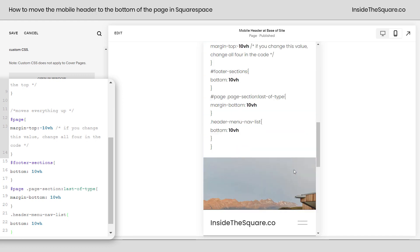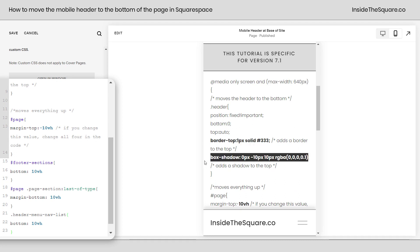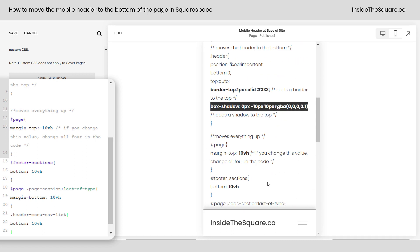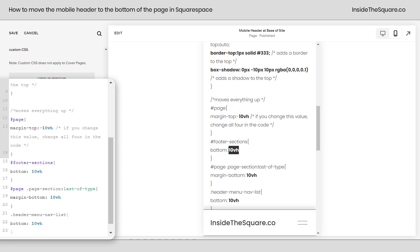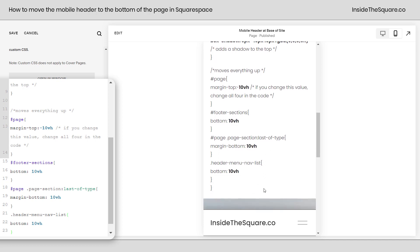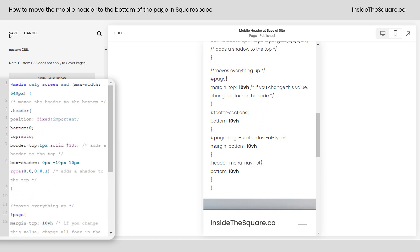Now again the only part of the code that you're going to want to change is this border right here, this box shadow, and if your header is slightly larger or smaller than what I've got right here change this 10vh value to whatever value you need it to be. I'm using vh which stands for view height but you can use any length value that suits your site style. When you're all done modifying this code select save when you're done and you'll be good to go.